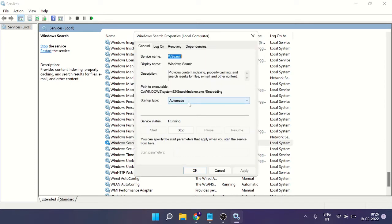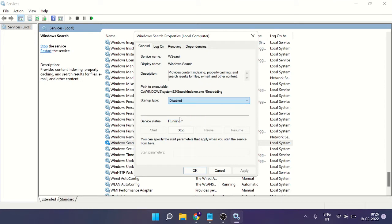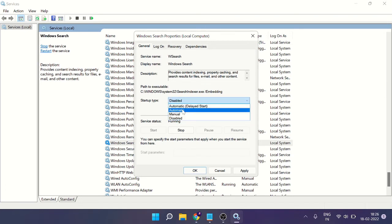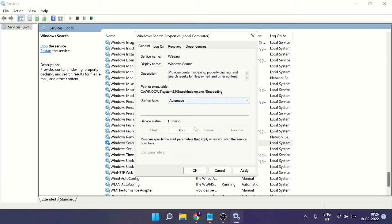Now if you want to disable it, you can quickly choose disable by clicking on the drop down. If in case it's already disabled, then you can select automatic. Once done, click on Apply.